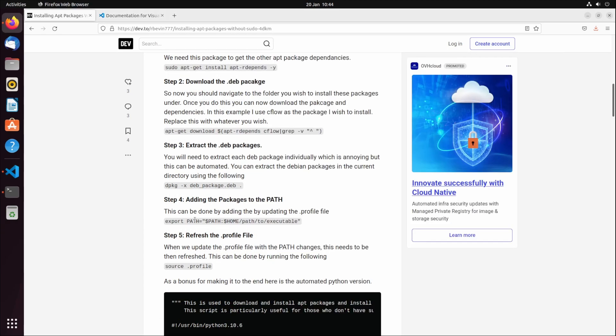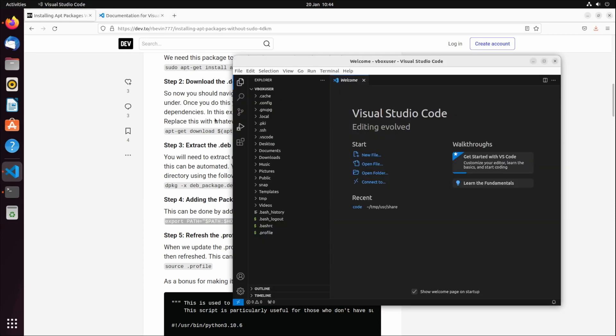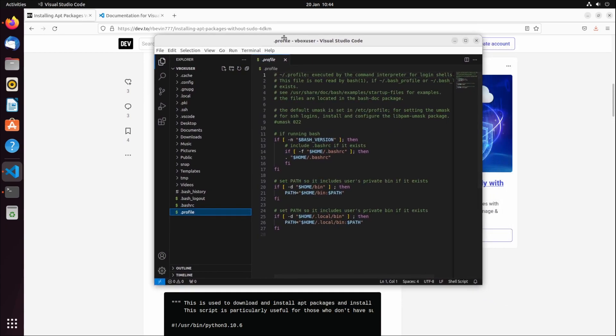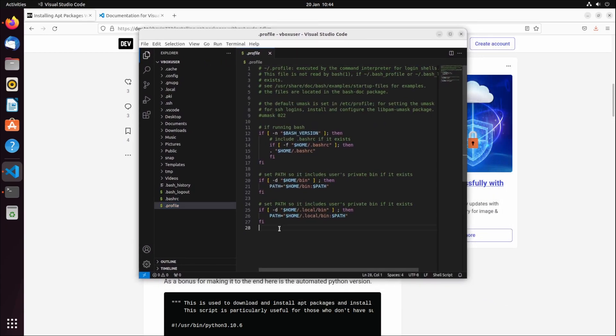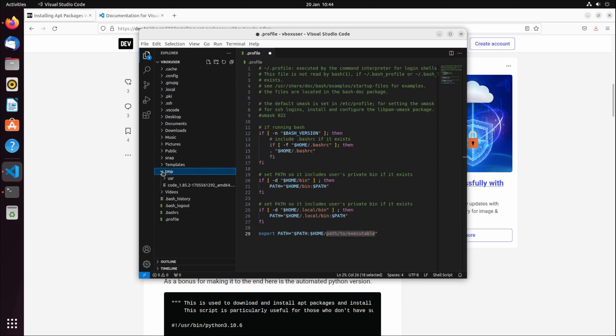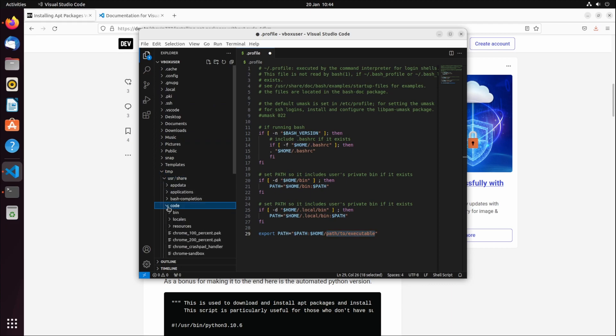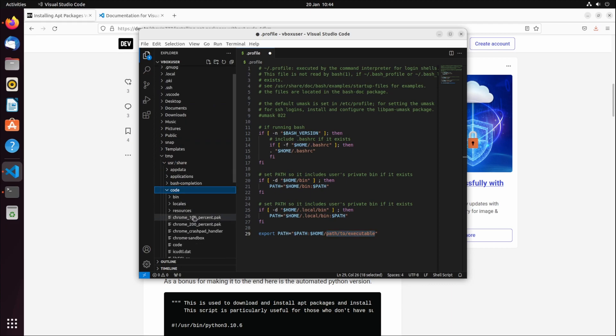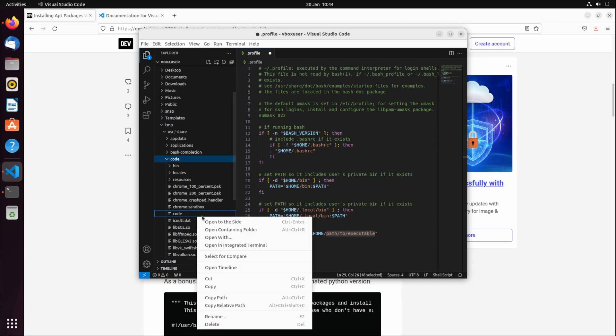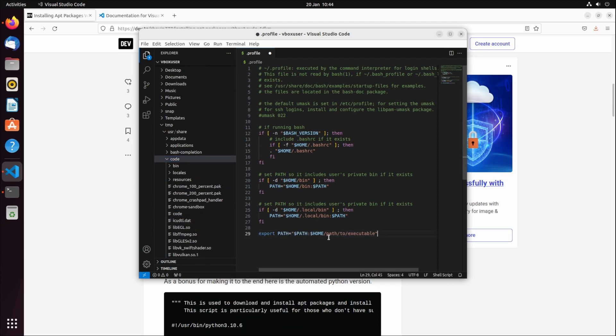In the dot profile, what you can do is copy and paste this in. What this is going to do is add the path to the executable. I need to go to temp user, so this is where VS Code is. If I copy that path.